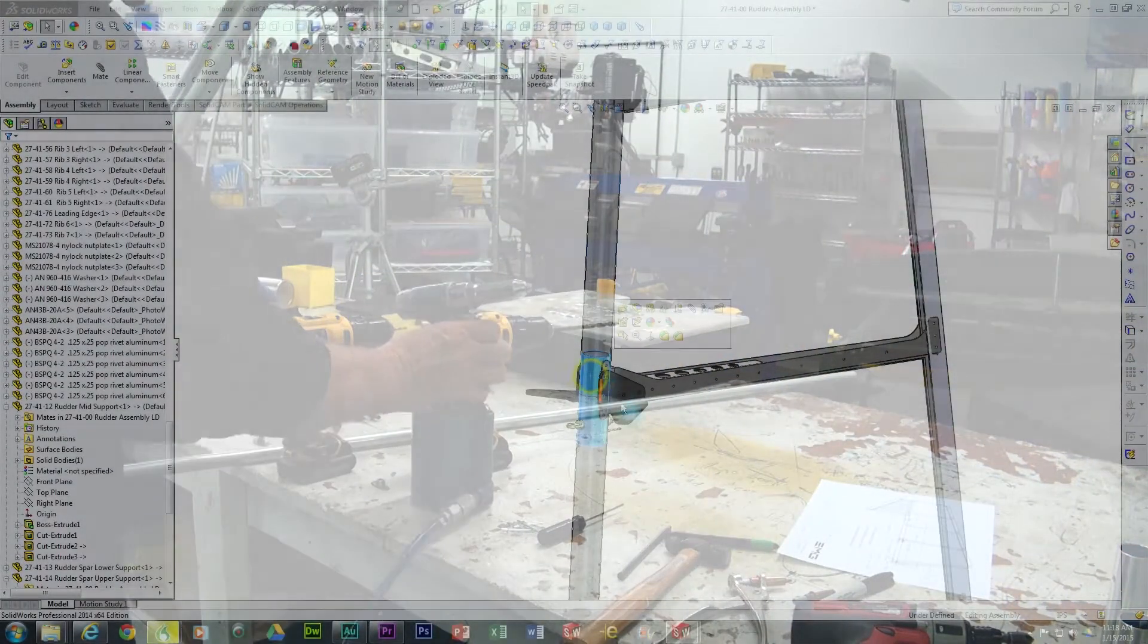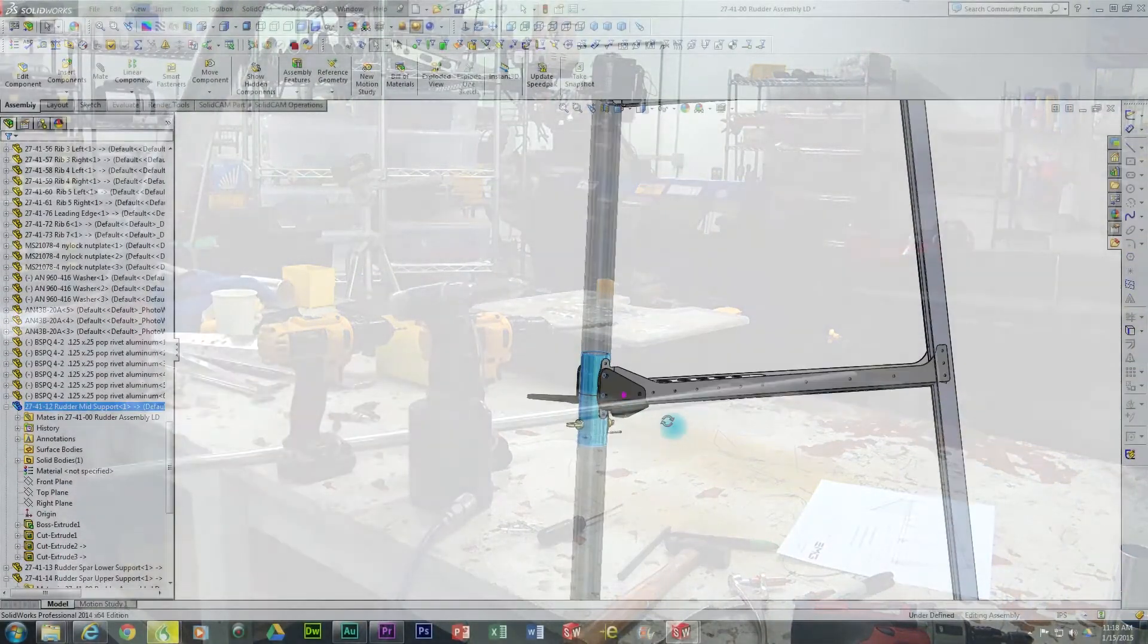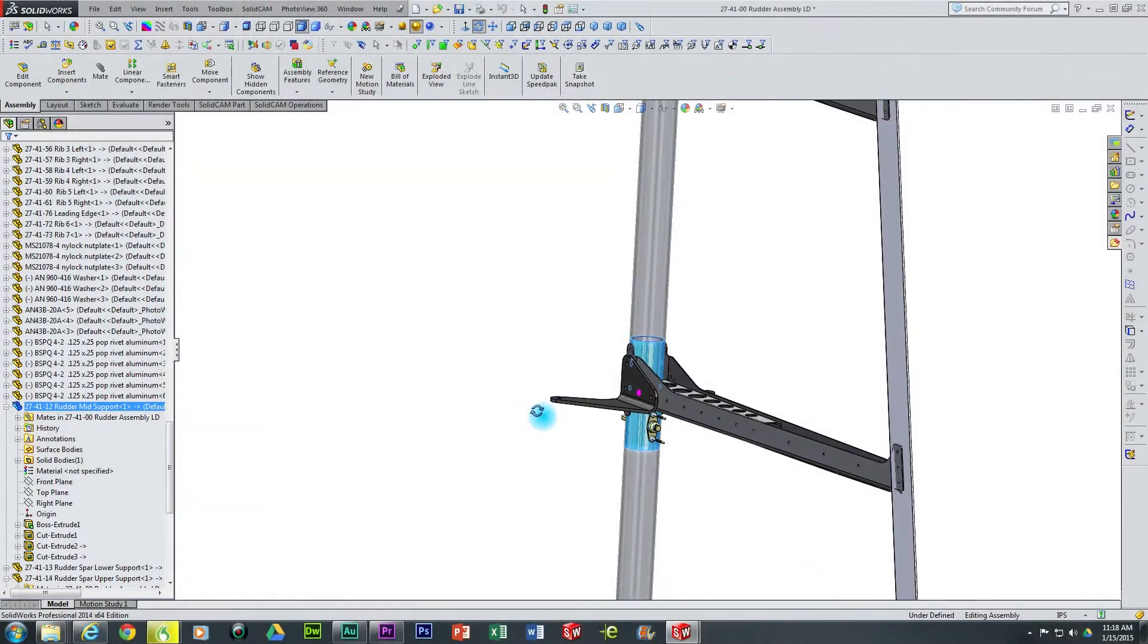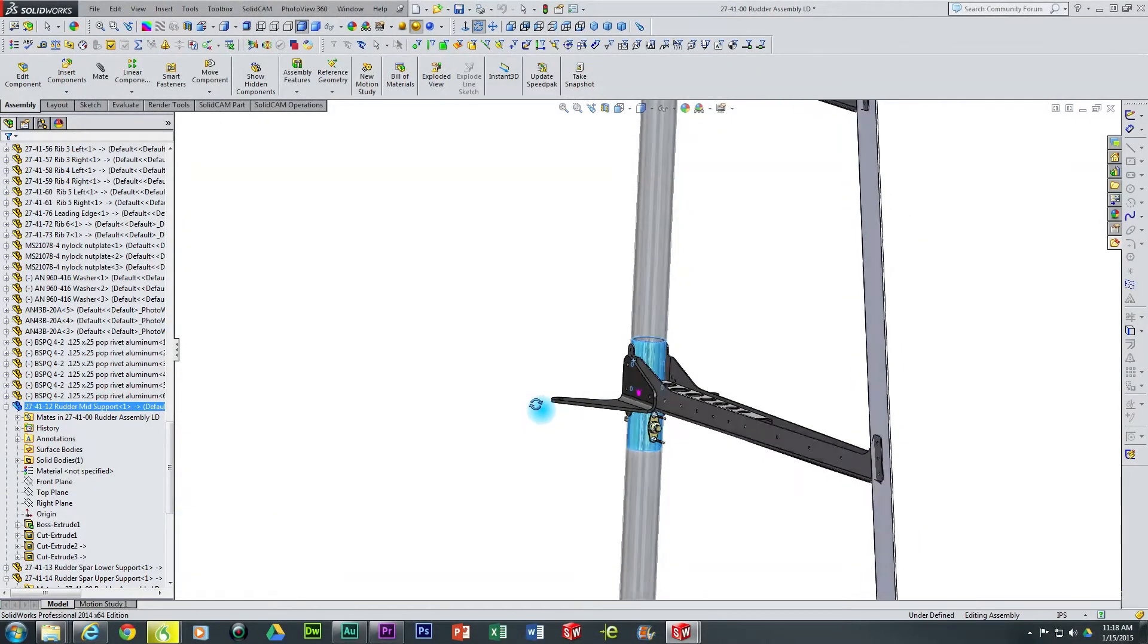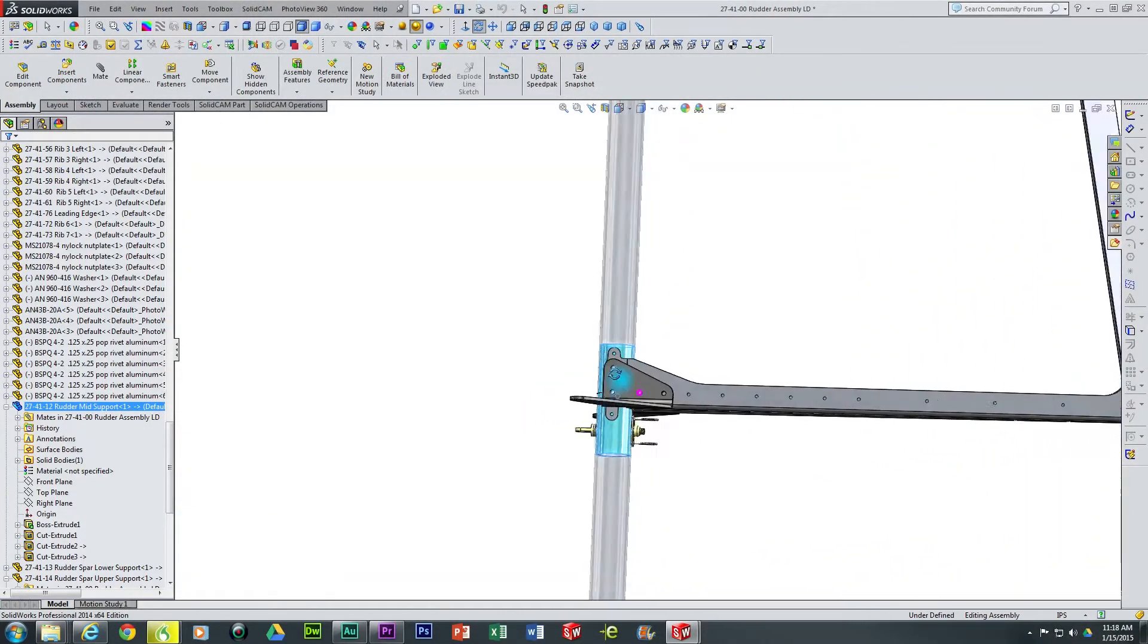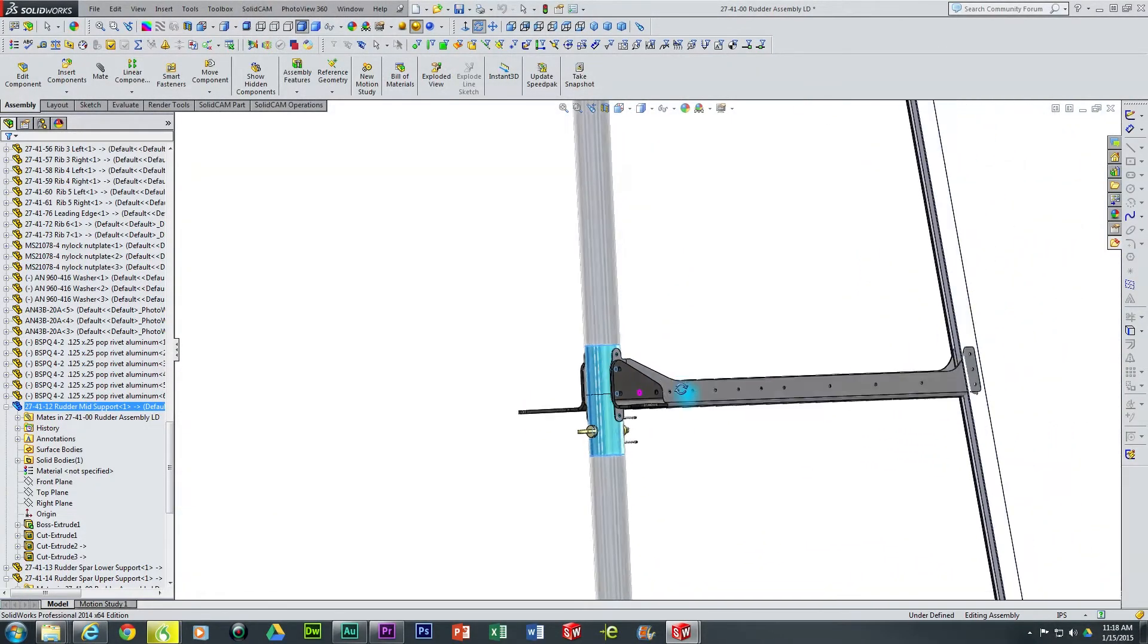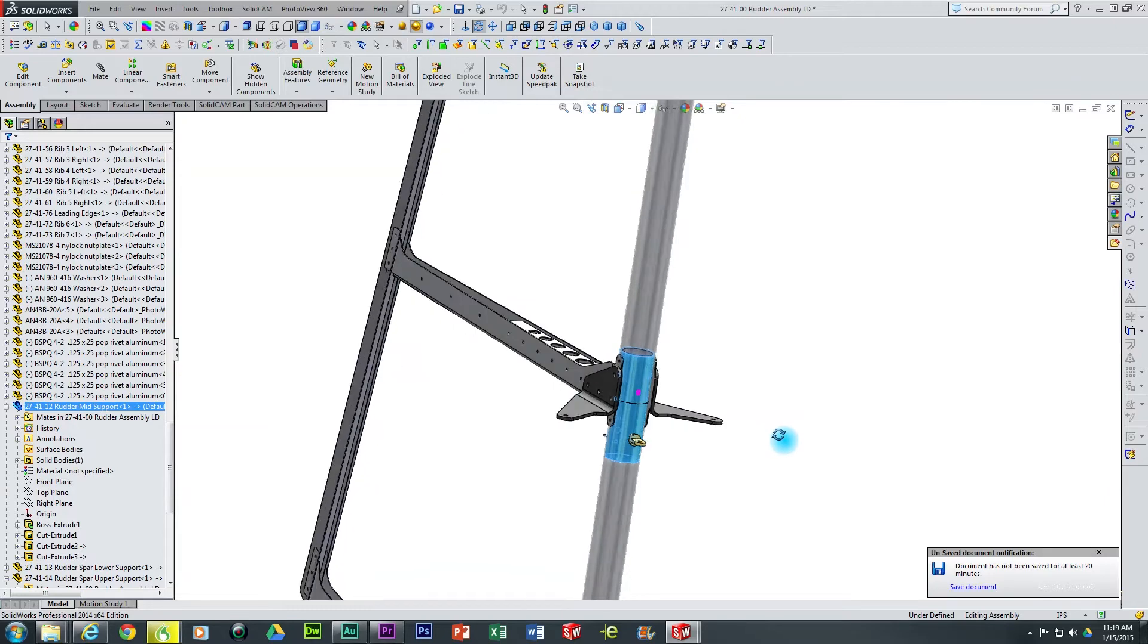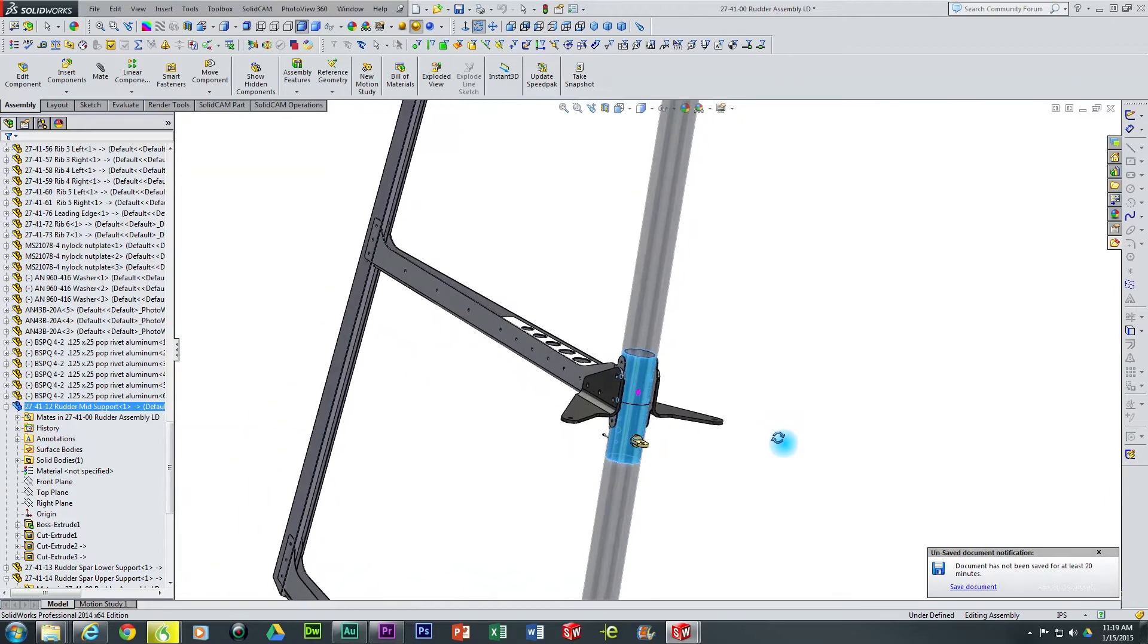Now that we have completed the top support insert installation, we simply need to duplicate this entire process for the mid section and then for the lower section as well.